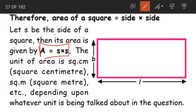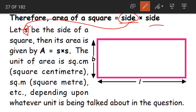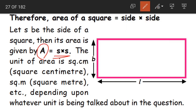Let S be the side of the square. Then its area is written as S into S. Capital A stands for area of the square, just as capital P stands for perimeter. So A equals S into S. The unit of area is square centimeters, square meters, etc., depending on the unit given in the question.